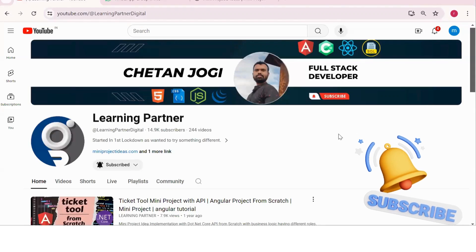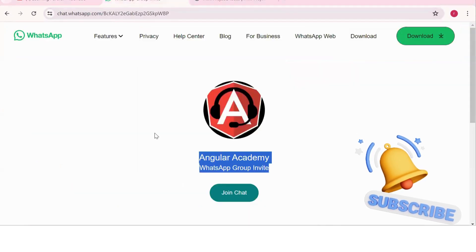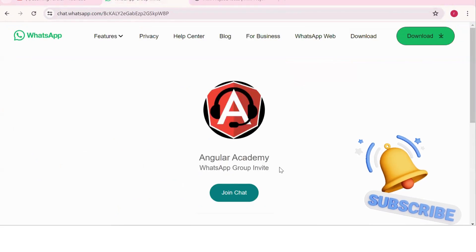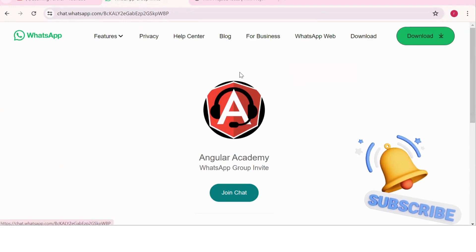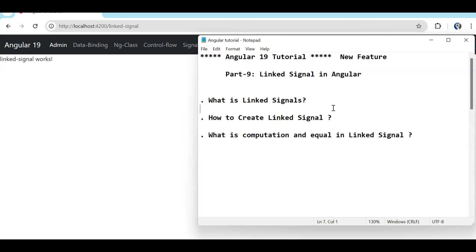Hello, welcome back to Learning Partner. If you are new, please do subscribe. This is another channel where you can directly connect with me. We have around a thousand plus members already who are working. We take live coding sessions, and to get notified about those sessions, please do join this group.